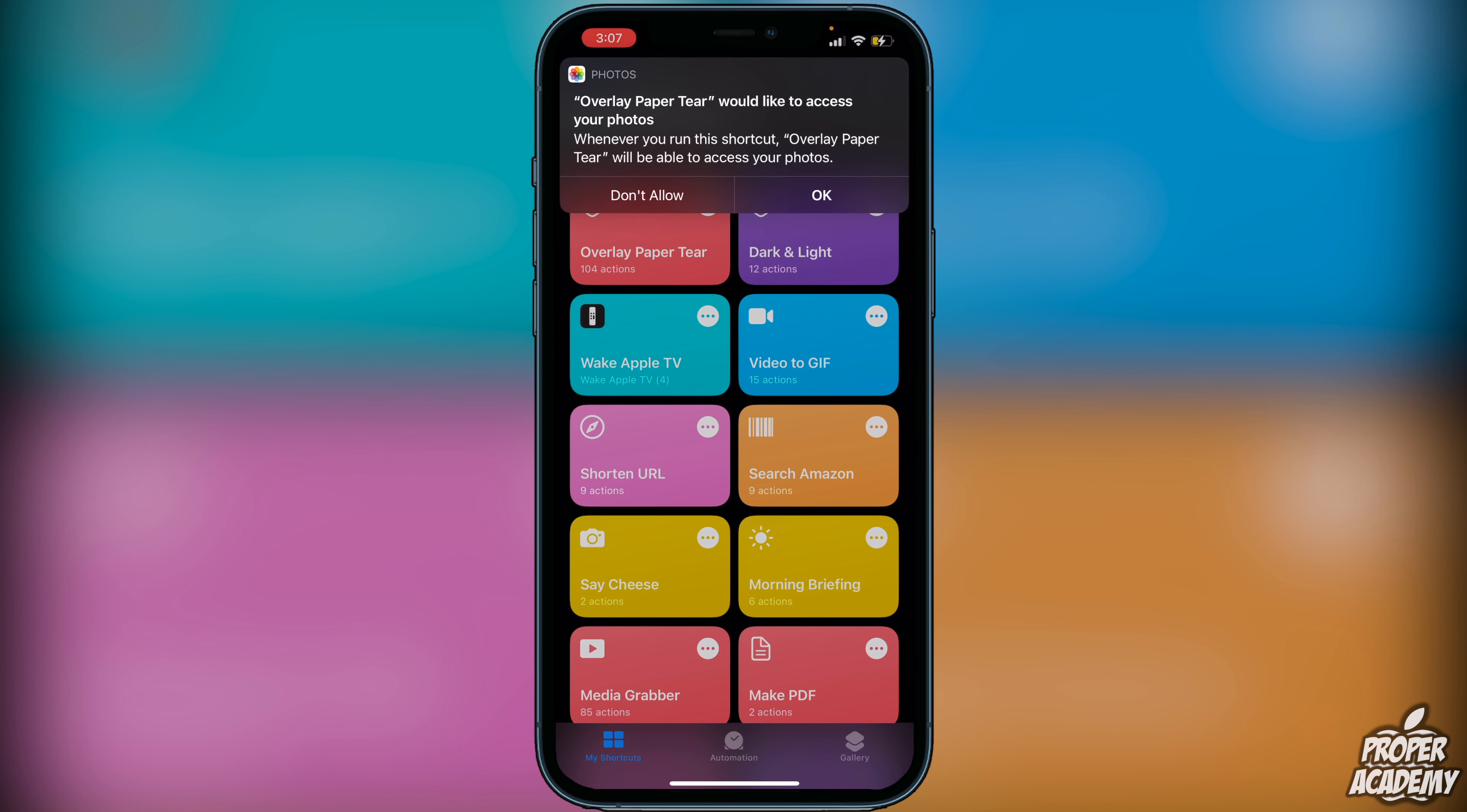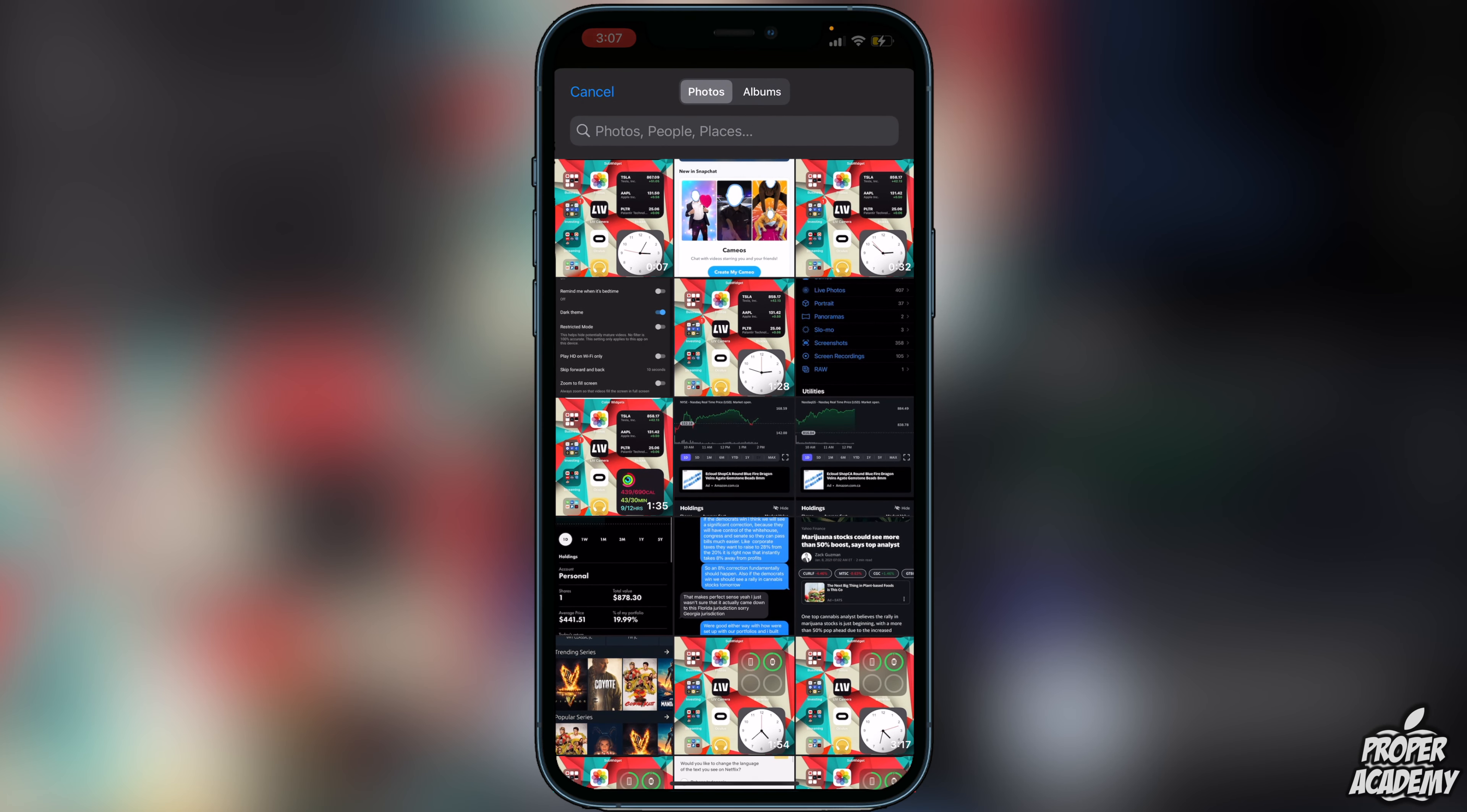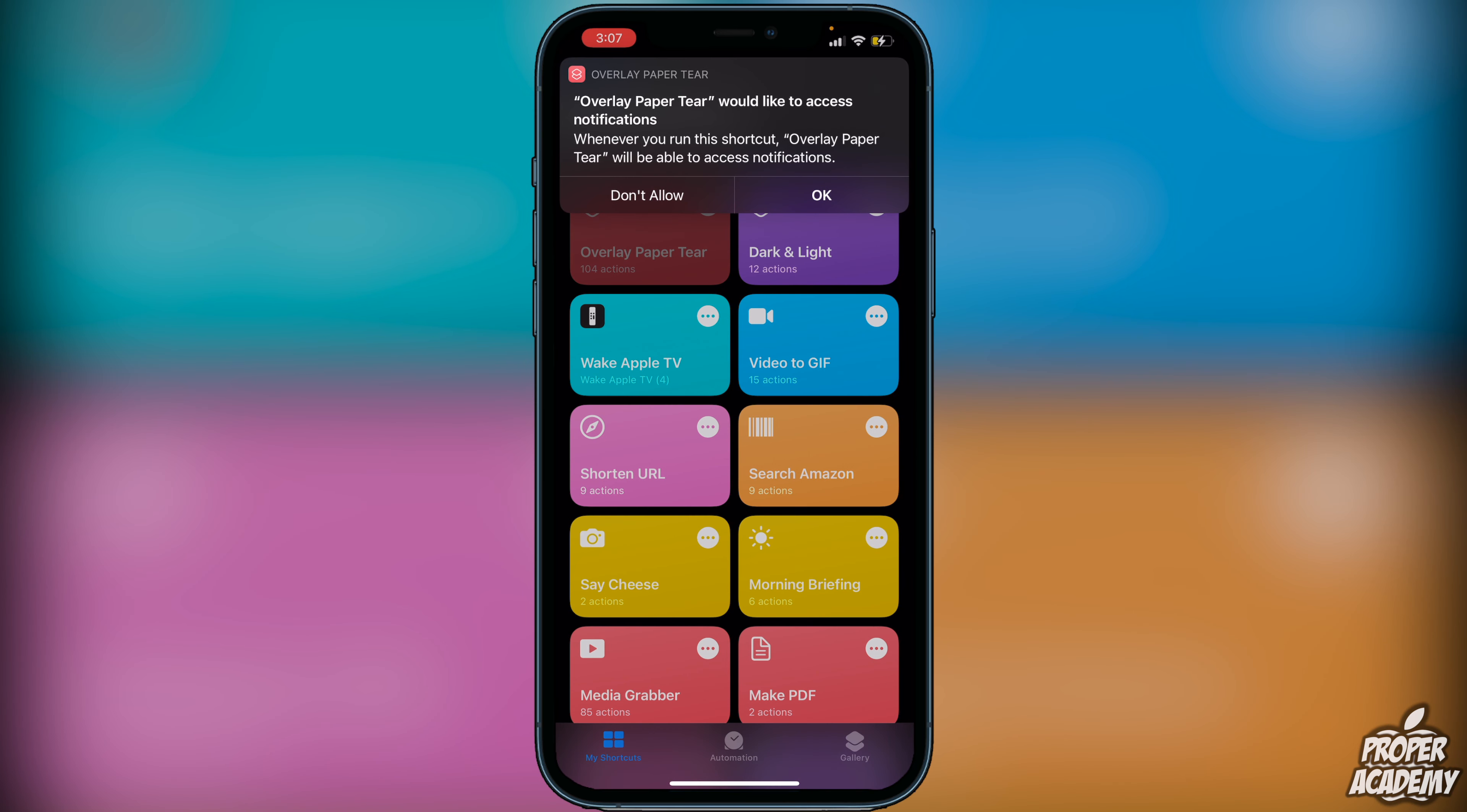Then it's going to ask us for access to our photos. We're going to click OK and then we're going to choose the wallpaper that we want to use for this. I'm just going to go to my Albums, to my Wallpapers, and click on this wallpaper I'm using right now. Then it's going to tell us that it would like access to notifications. Whenever we run this shortcut it'll be able to access notifications, just click on OK.